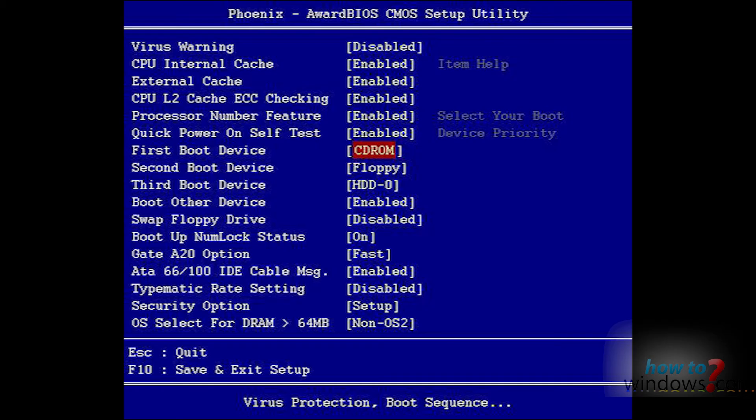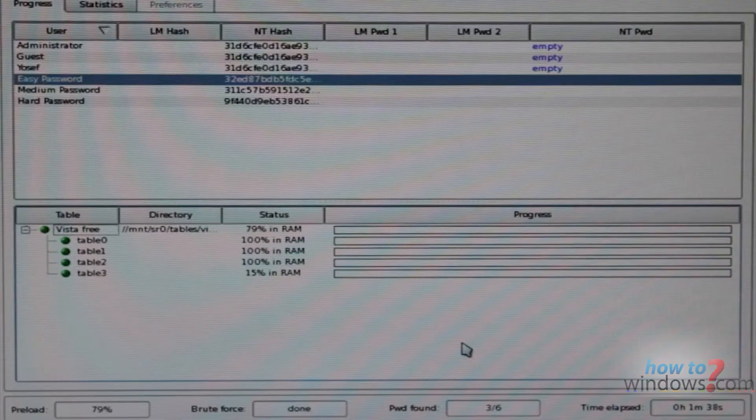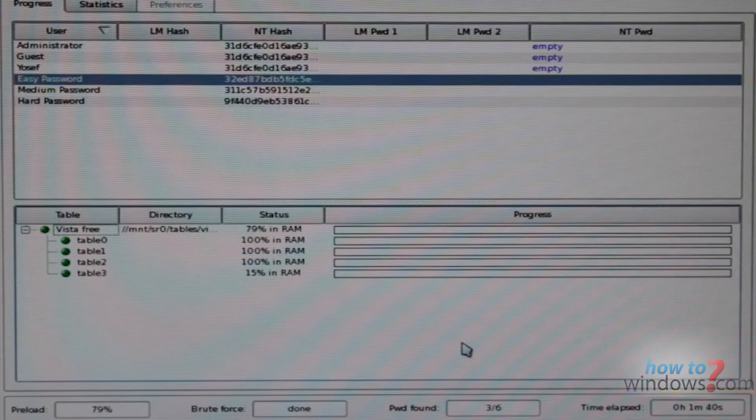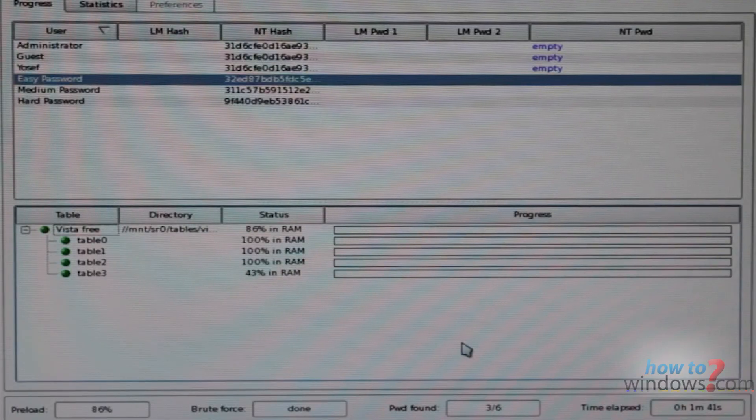Once you have the CD, load it into the CD tray of a computer and make sure the BIOS settings say to boot from CD before hard drive, as you can see in this picture. Then watch as the magic happens. This takes some time, so have patience.